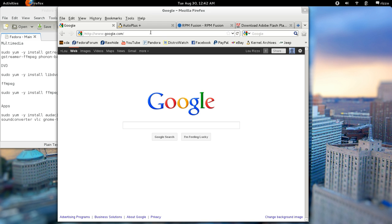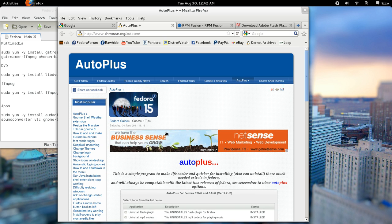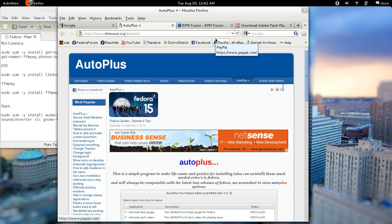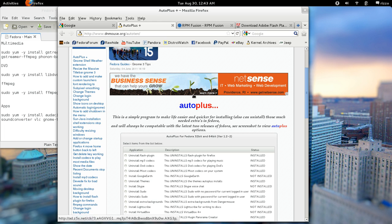So first thing we want to do is get these codecs up and running. Now if you're on Fedora 15 you can use this and it's called AutoPlus, and all of these links for the websites that I have are going to be included in the description of the video so you can just look right down in the description and kind of follow the links out from there. But what AutoPlus is, and it says it right here, it's a simple program to make life easier and quicker for installing and also uninstalling much needed extras in Fedora.